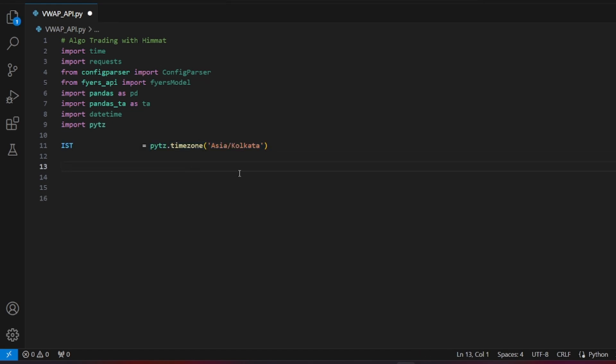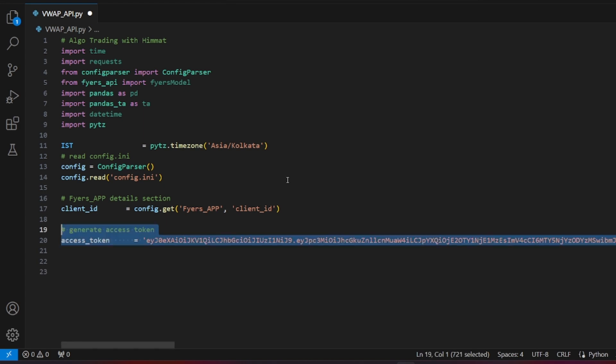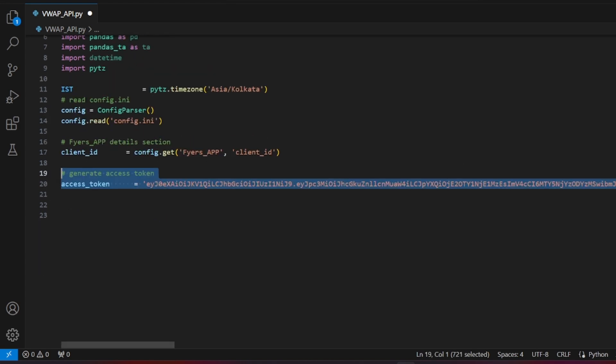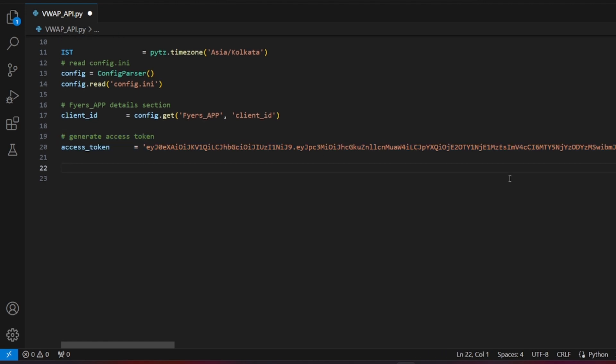Set the variable IST to handle the Indian standard timezone IST, because when running strategies on AWS servers, it's crucial to specify the correct timezone. Utilize config parser to fetch client details, such as the client ID, from a config.ini file. You can also include other details like the access token and bank nifty futures symbol in the config file.